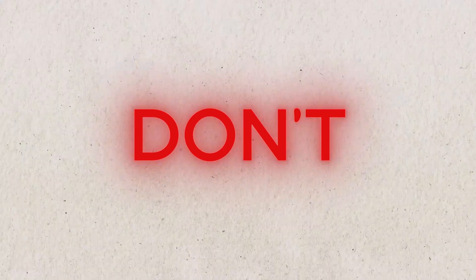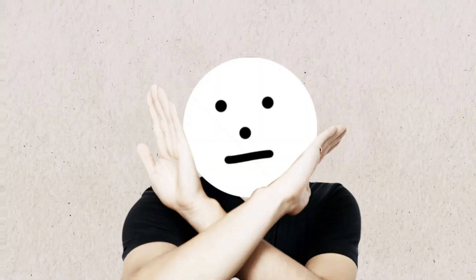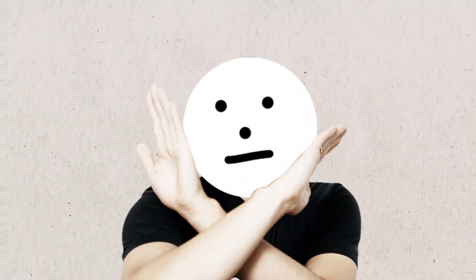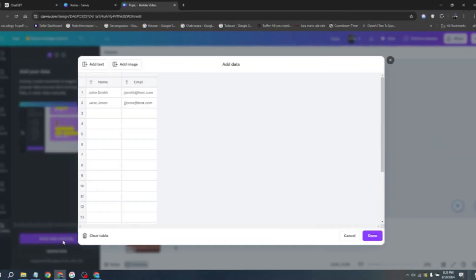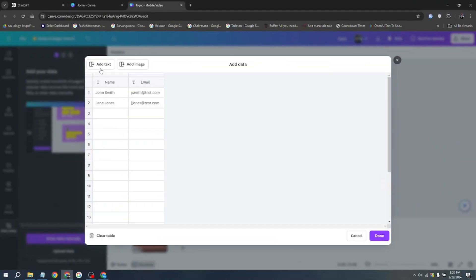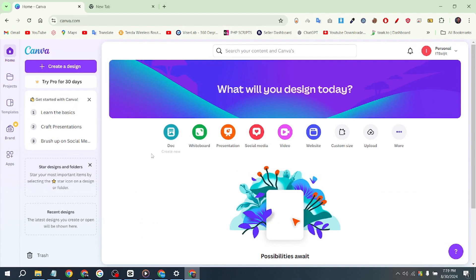But wait, if you don't have Canva Pro, you can't access the Bulk Create feature. But don't worry, I'll provide you with some simple and easy tricks to get Canva Pro for free. And for that, just sign up for your Canva account.